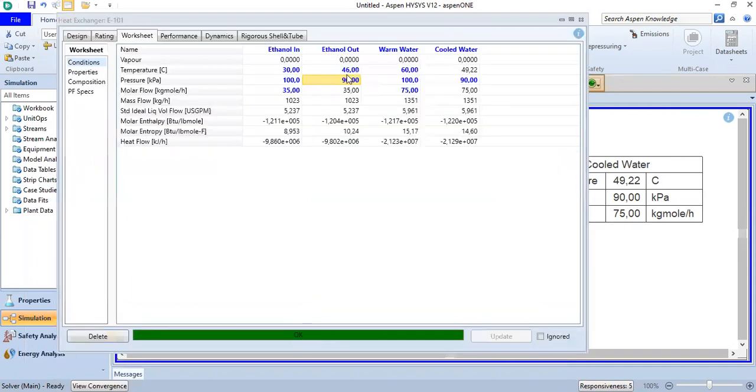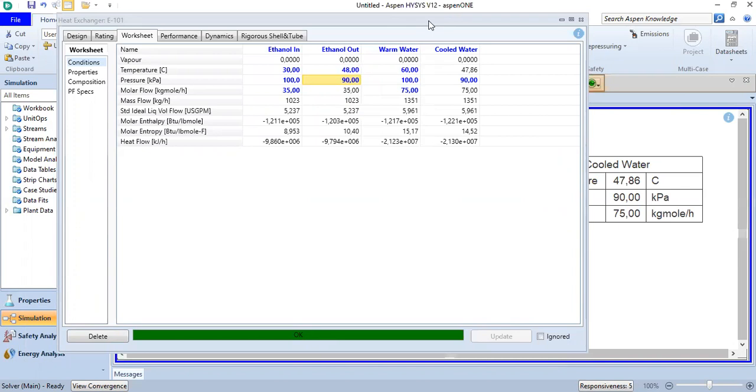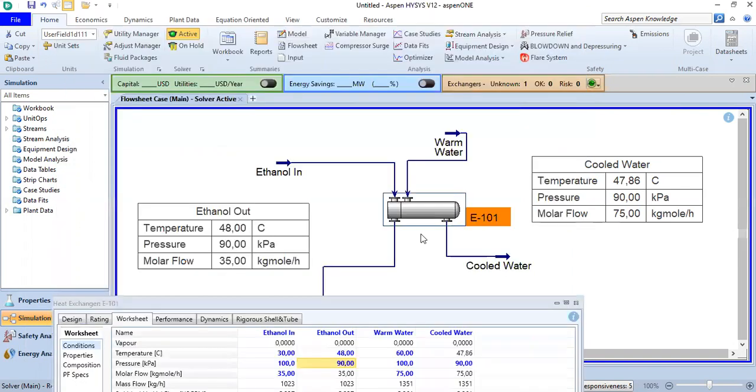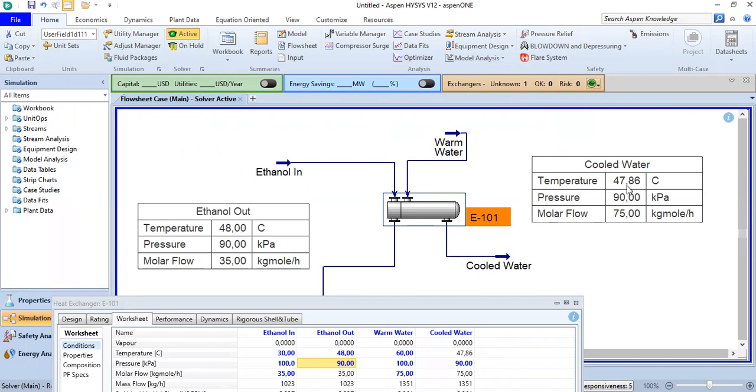Simulation is okay at 48. It's close—48 degrees at ethanol solution out, and practically 48 degrees for the cold water temperature.